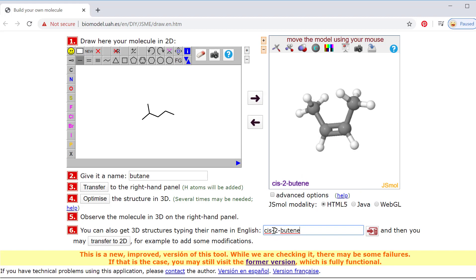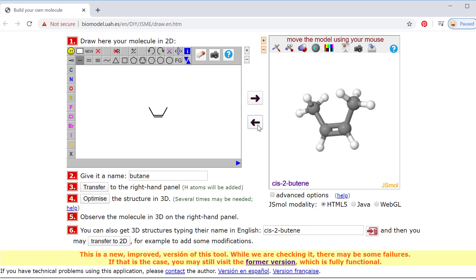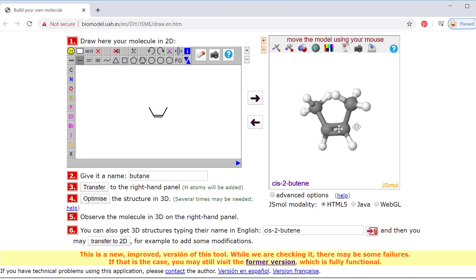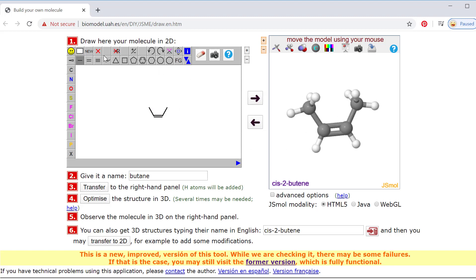A quick way to see an alkene: typing cis-2-butene is going to give me cis-2-butene here. You'll want to make sure you use all the right punctuation — dashes between words and numbers — and then I can send that over to see the picture of it. So that would be cis-2-butene.